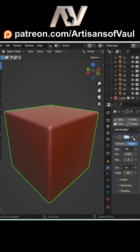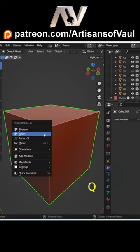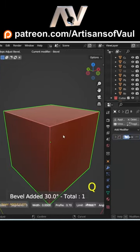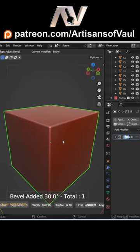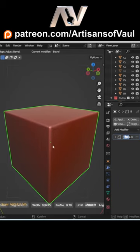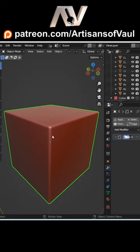That's easy to do, but it takes time. Whereas if you're using Hard Ops, you just click Q, hit bevel, then move from left to right to change the bevel width. You can scroll up and down to change the number of segments, and you've got that information at the bottom. It makes it really quick and easy to do.